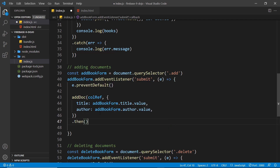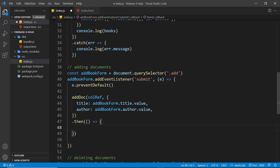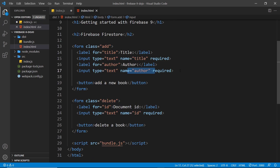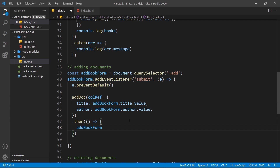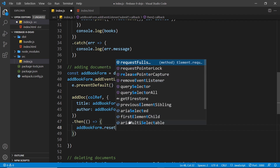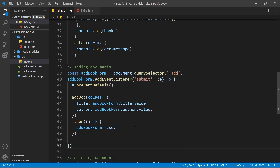We chain a then method to fire a callback once the addDoc operation is complete. Inside that callback we reset the form using addBookForm.reset(), which empties the input fields so the user can easily add another entry.